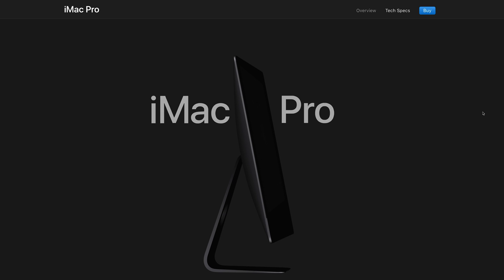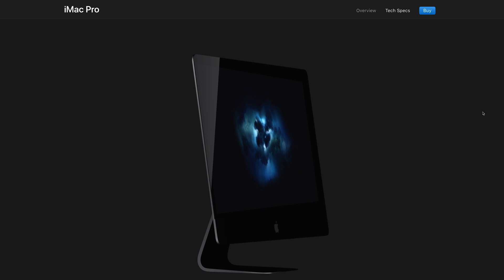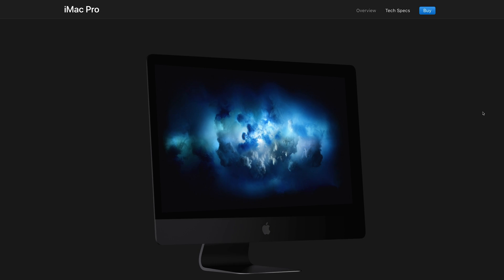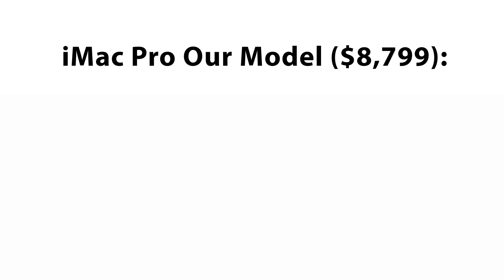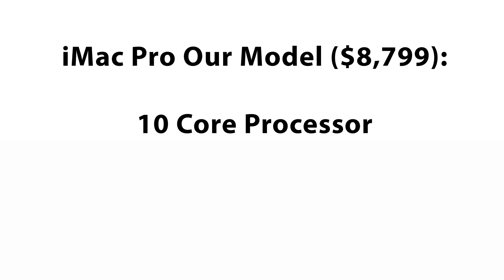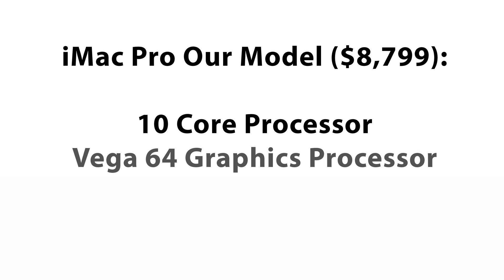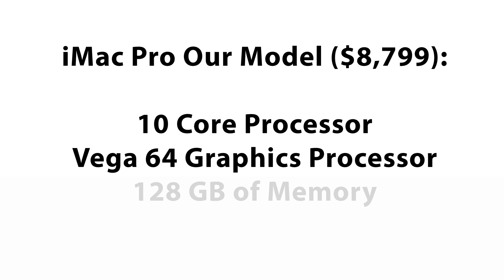Although an 18-core iMac Pro sounds like an amazing beast, we decided that the following configuration was our best bet: A 10-core processor with a Vega 64 graphics processor,